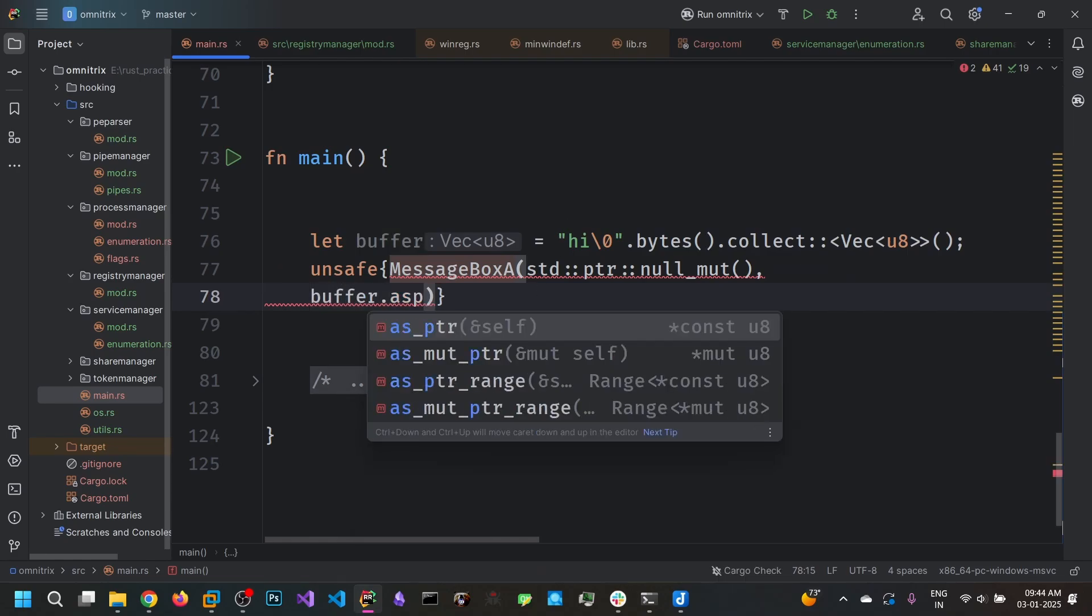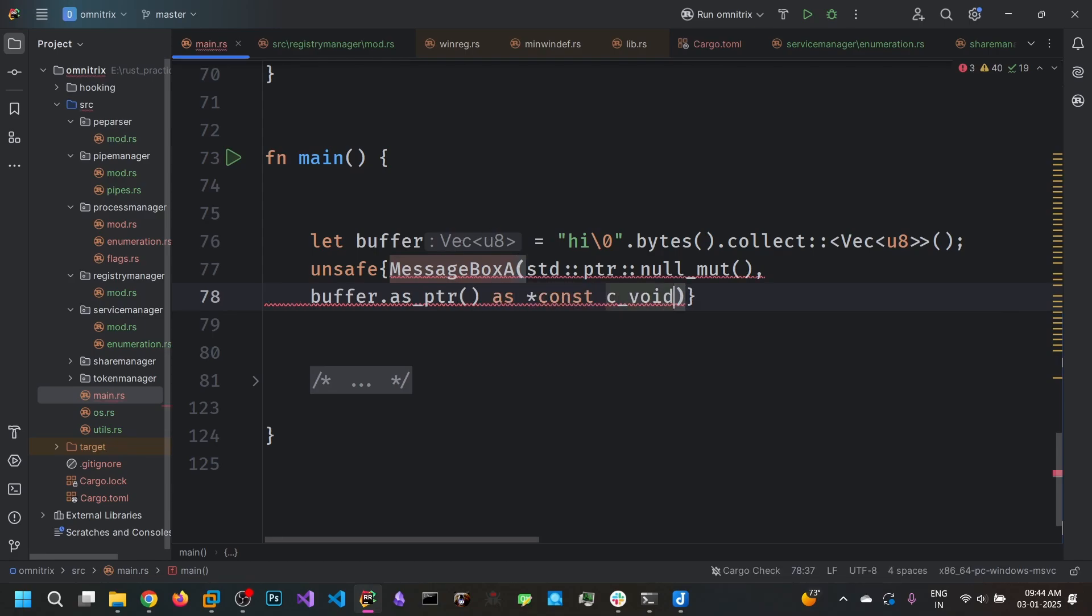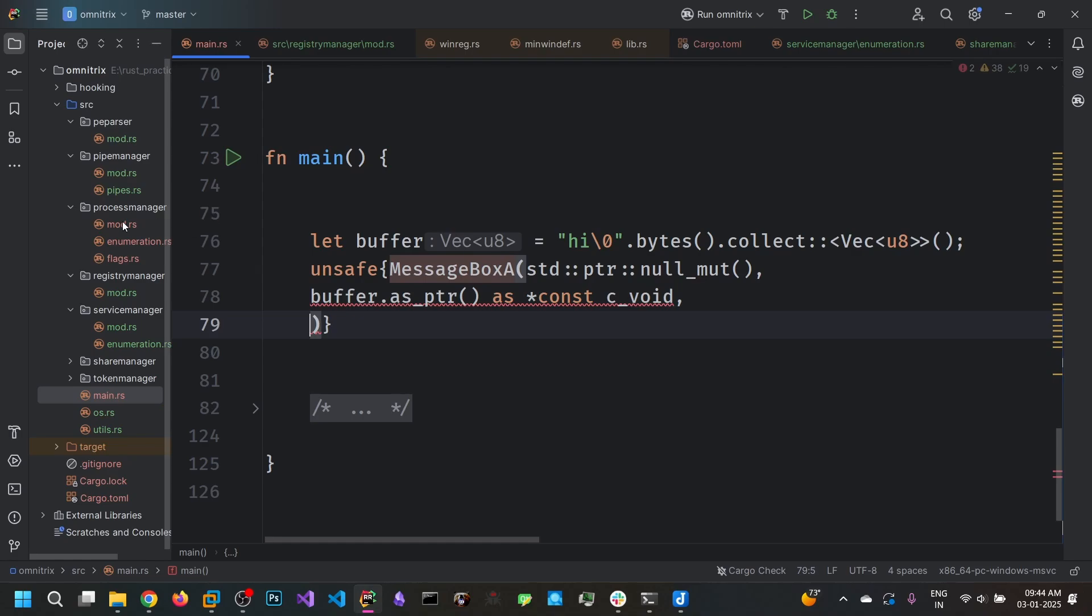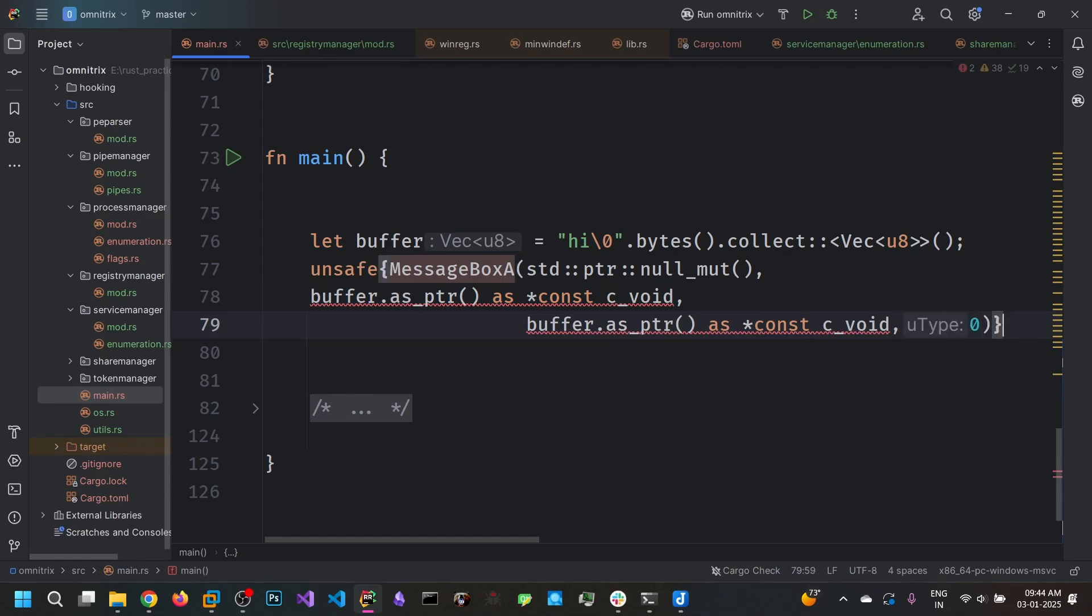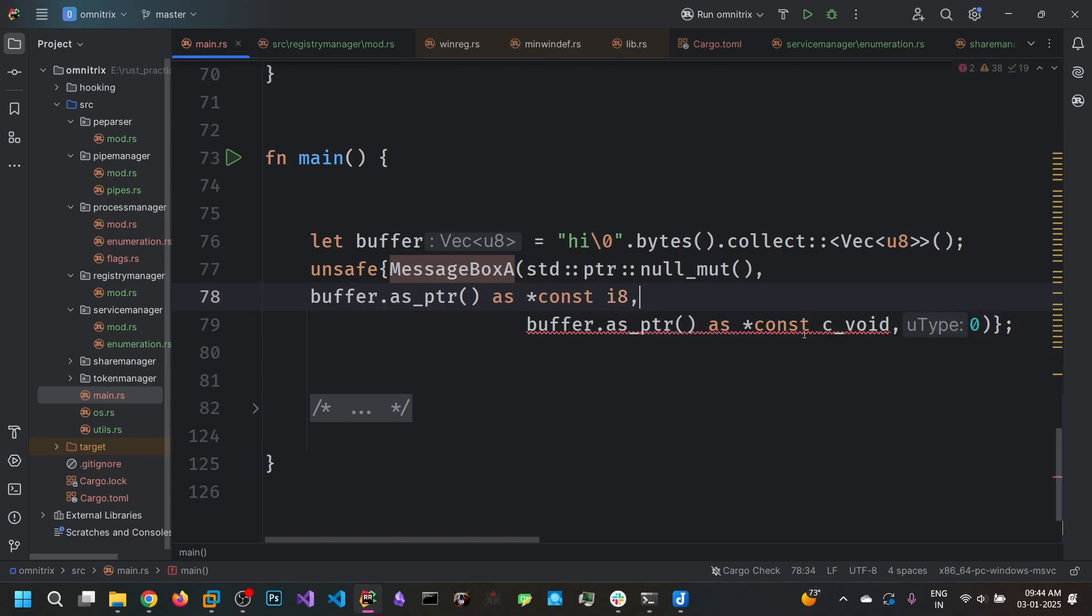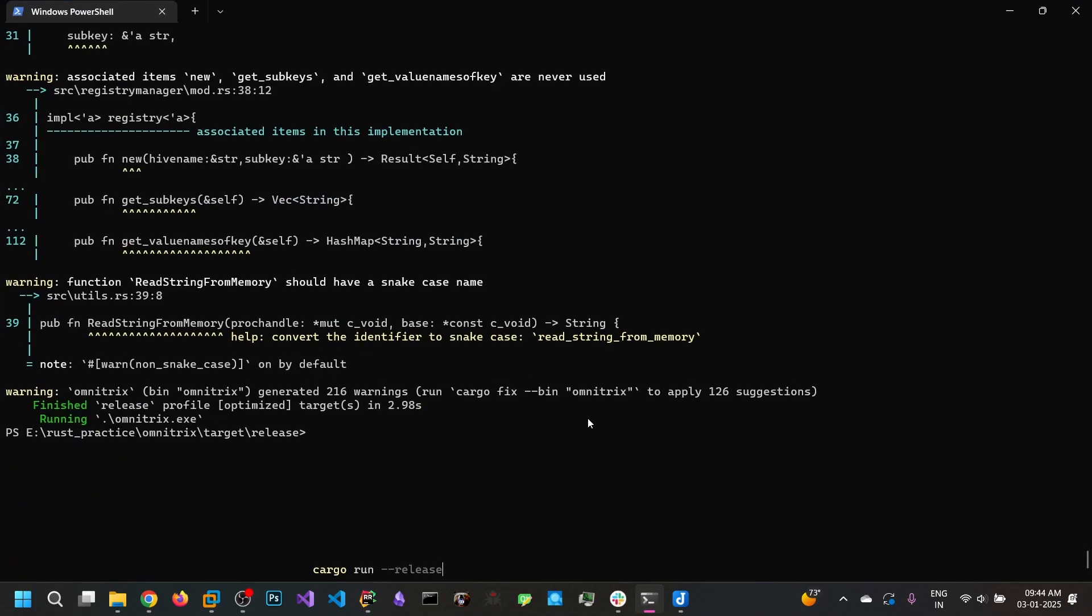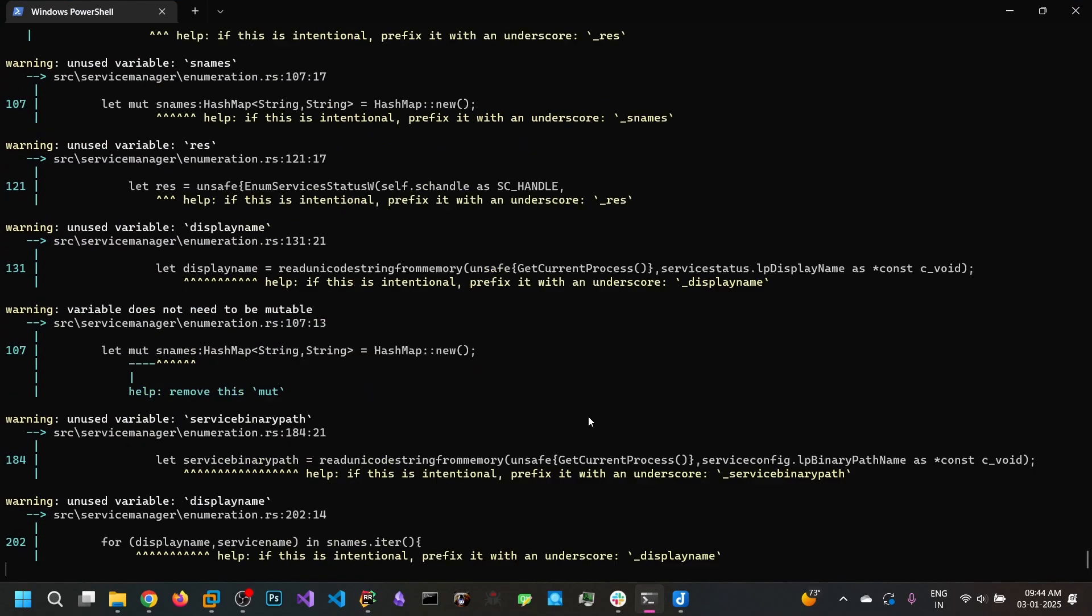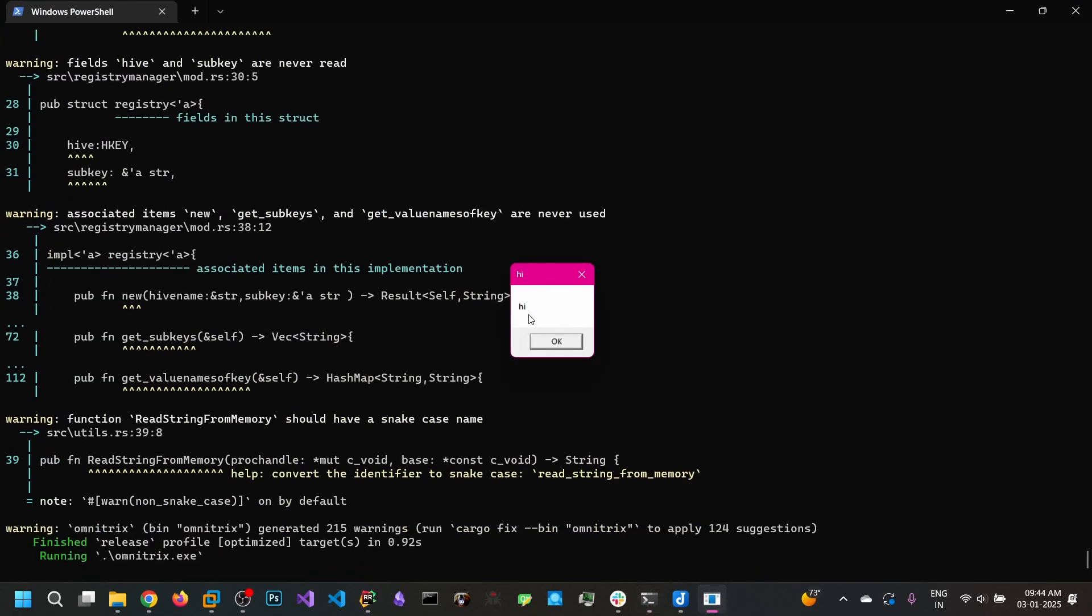So get the pointer for this buffer vector and marshal that one as a raw pointer. And for the window title you can copy the same. And message box of type 0, constant i8. My bad. So this is just our binary. We can run this. And we can see the message box saying hi and hi.